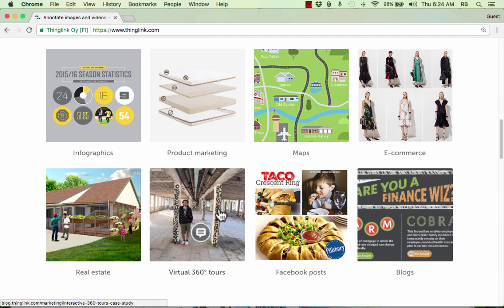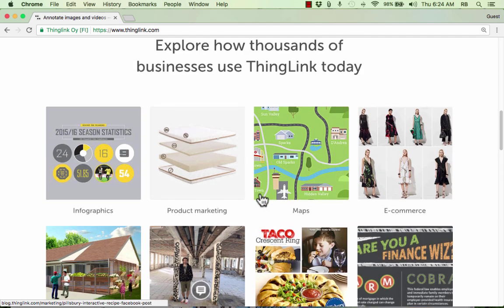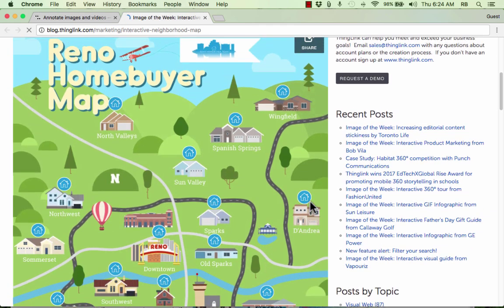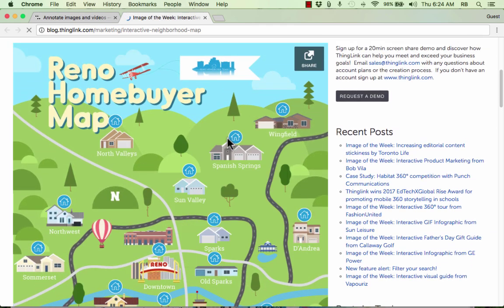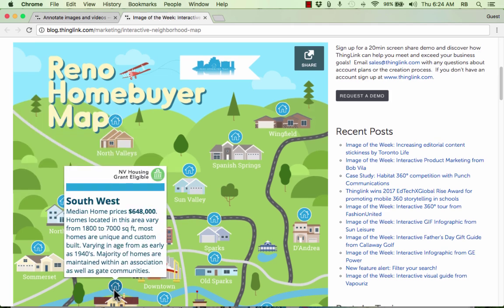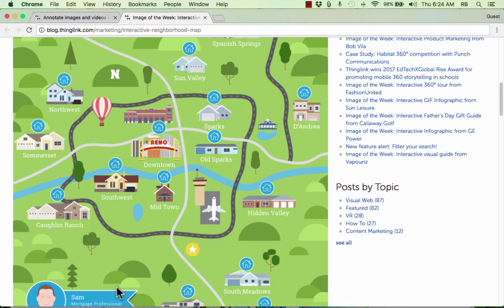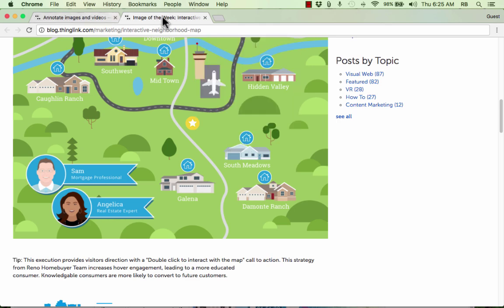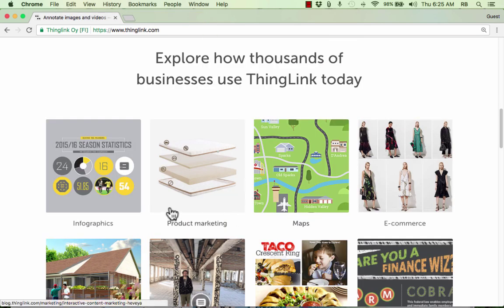Maybe it takes you to a website, maybe another image pops up, or a video starts to play. So it's pretty exciting to be able to take just a regular image like this one and then make it so that these hotspots bring in additional content, so you can learn more about the different homes and the different parts of this city. That's just one example of many that I could show you.